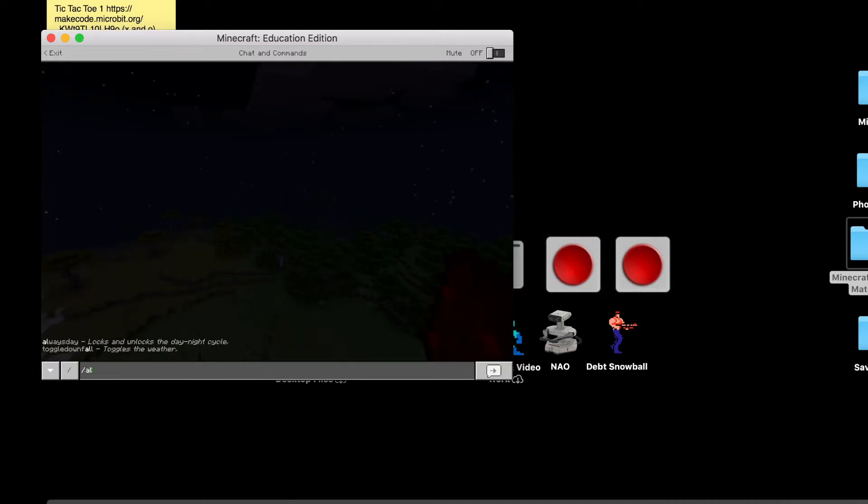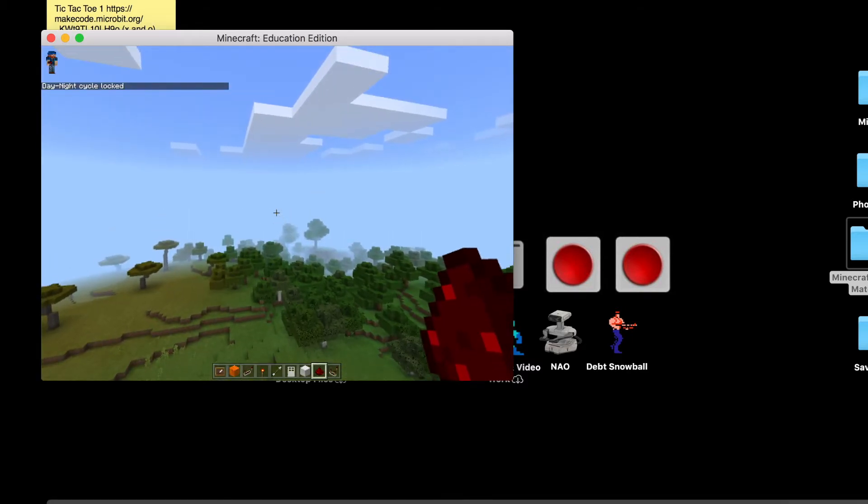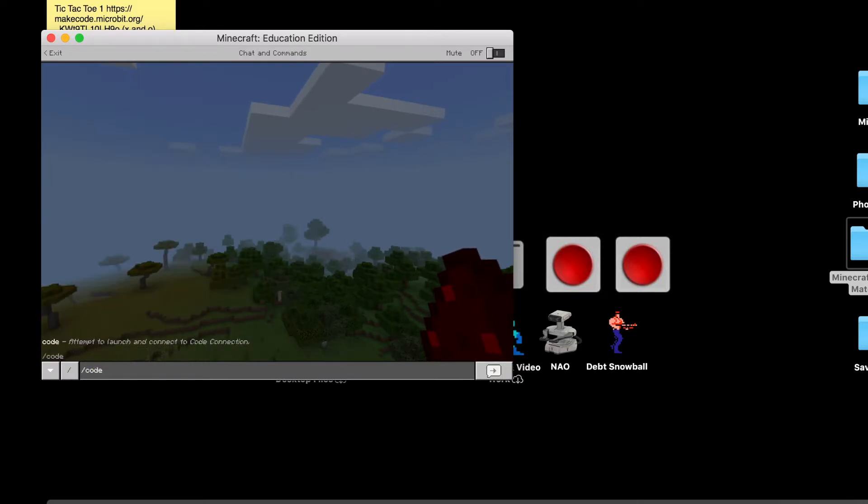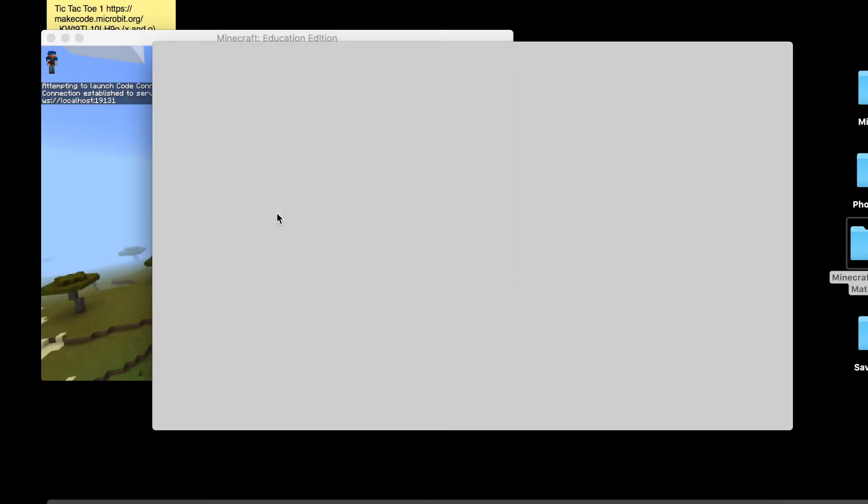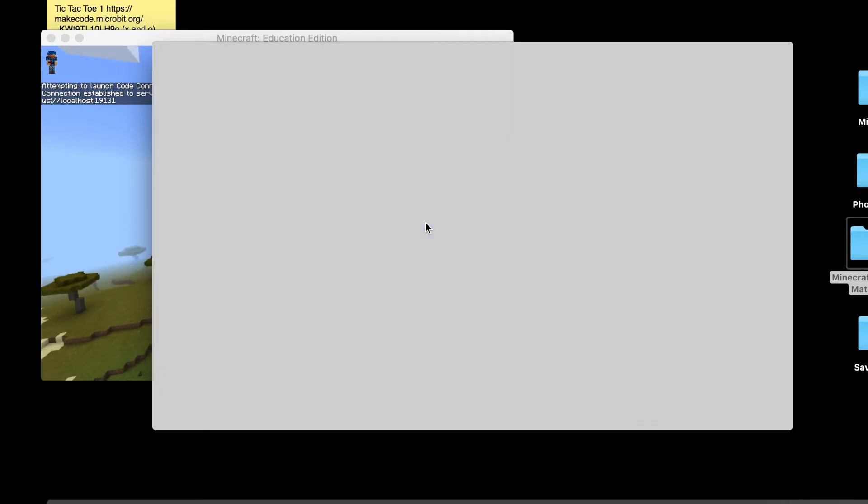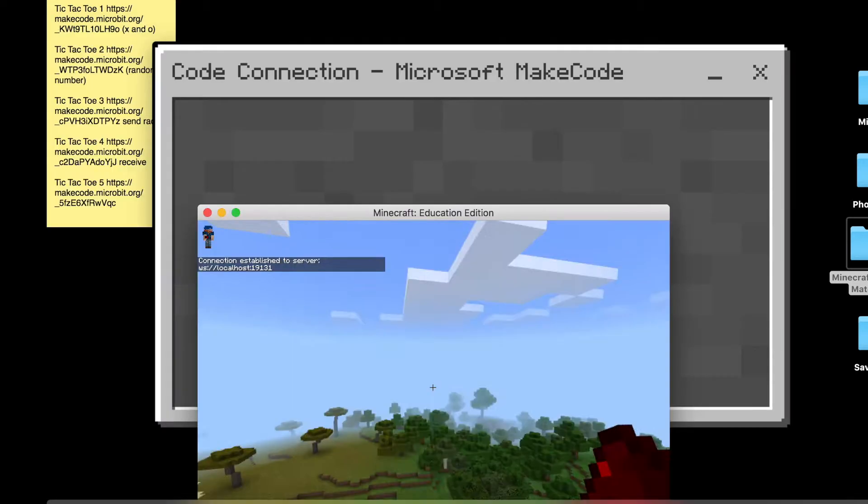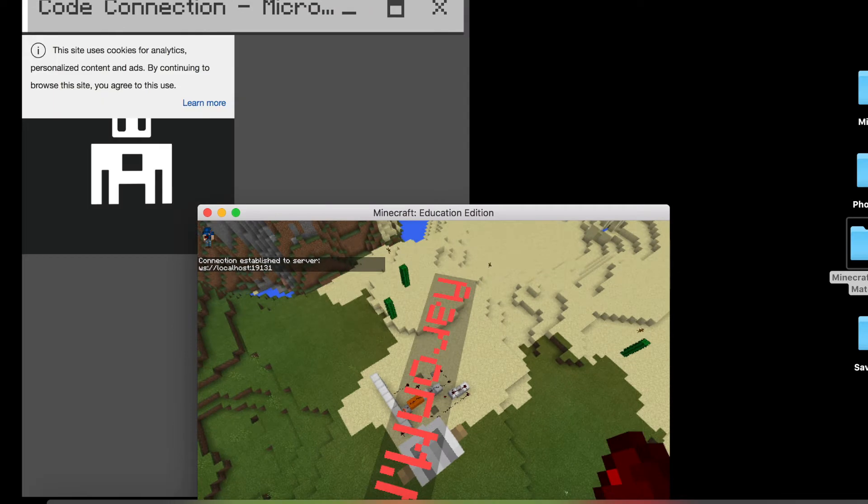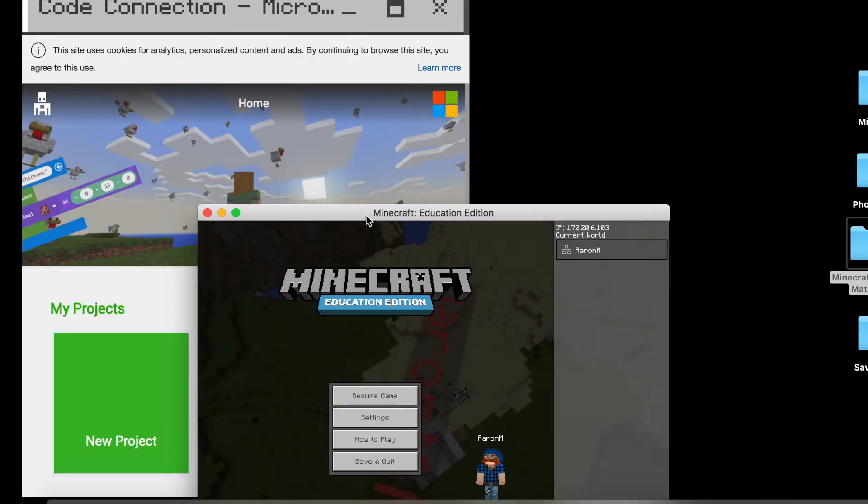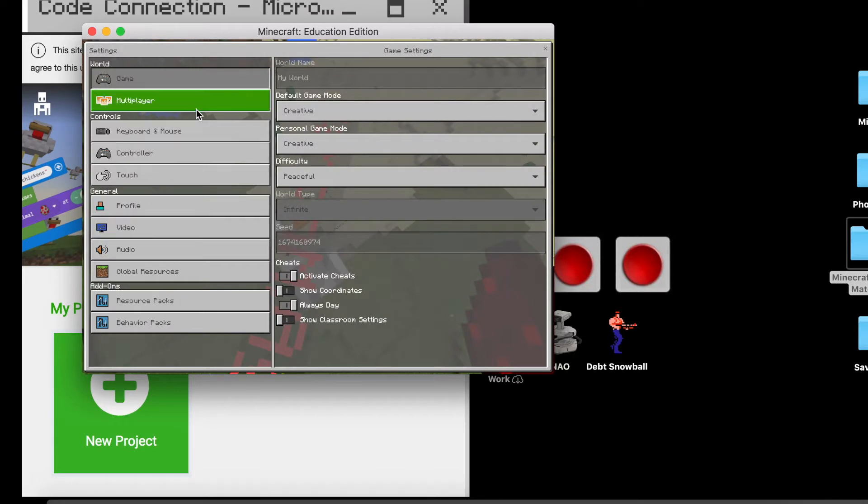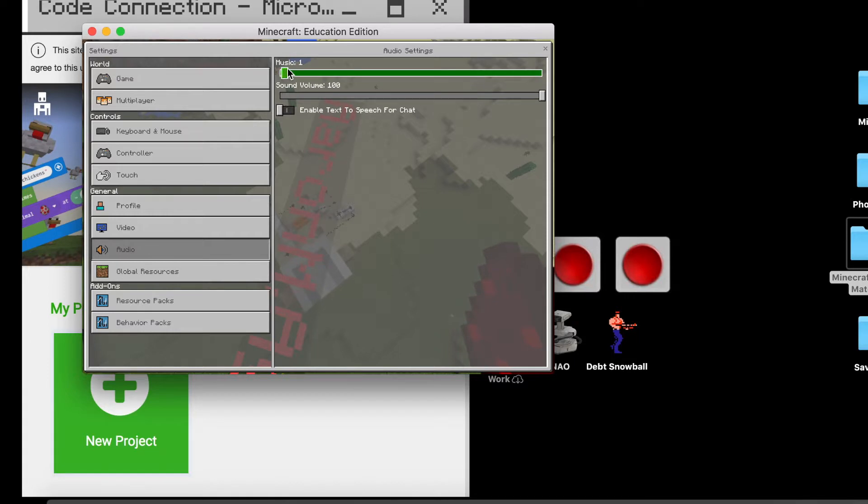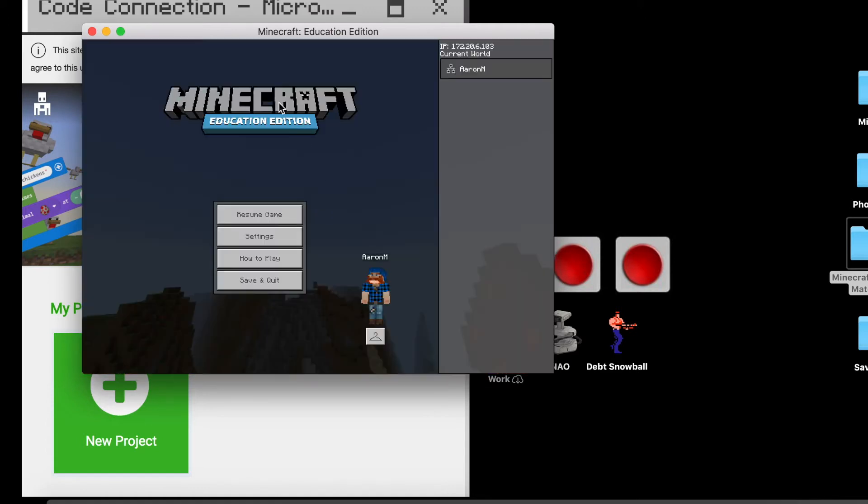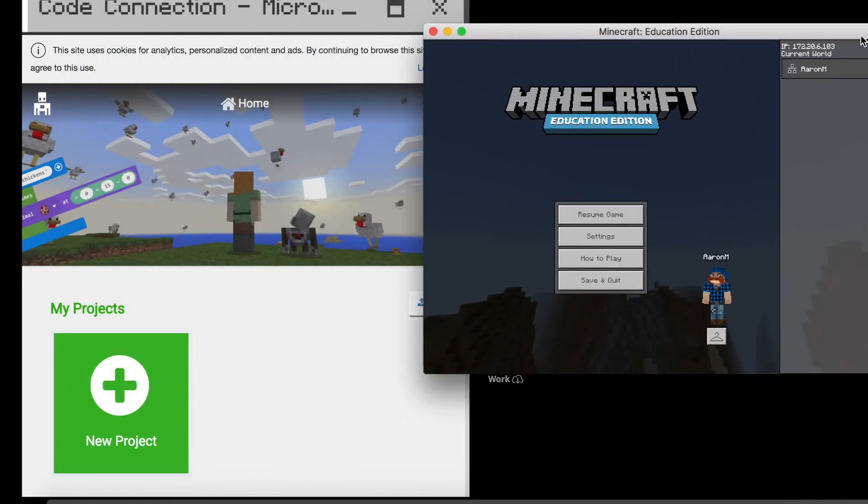And so I'm just going to go ahead and turn this here to Always Day just so it's easier to see in this world. And so what we want to do is we're going to go ahead and pull up the code connection. So we're going to type in backslash code and it should load up my code connection here. And we're going to use MakeCode here for this particular project. And let me go ahead and mute down the music here so go ahead and drop this down here. That'll be a little bit easier for you to probably hear and listen. And then we're going to go ahead and drag this code connection over this way.